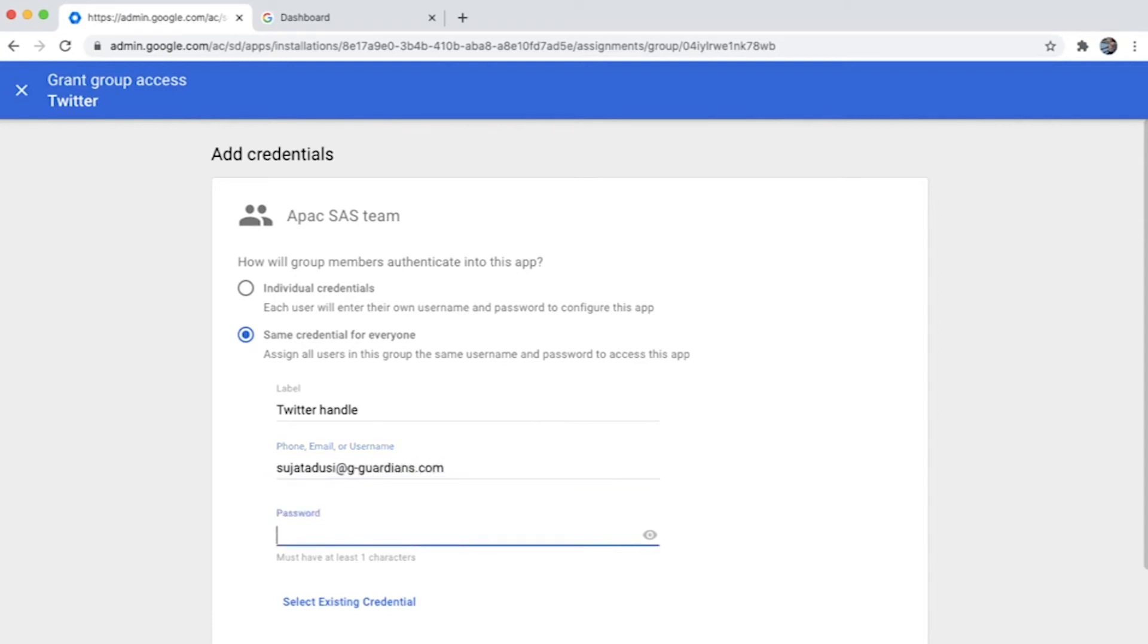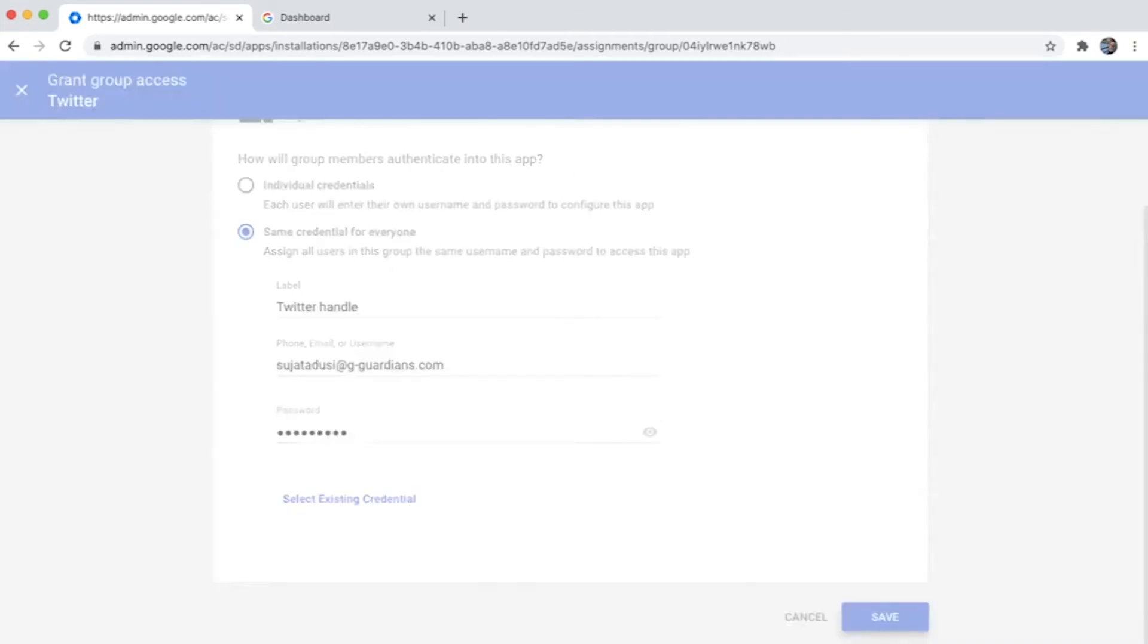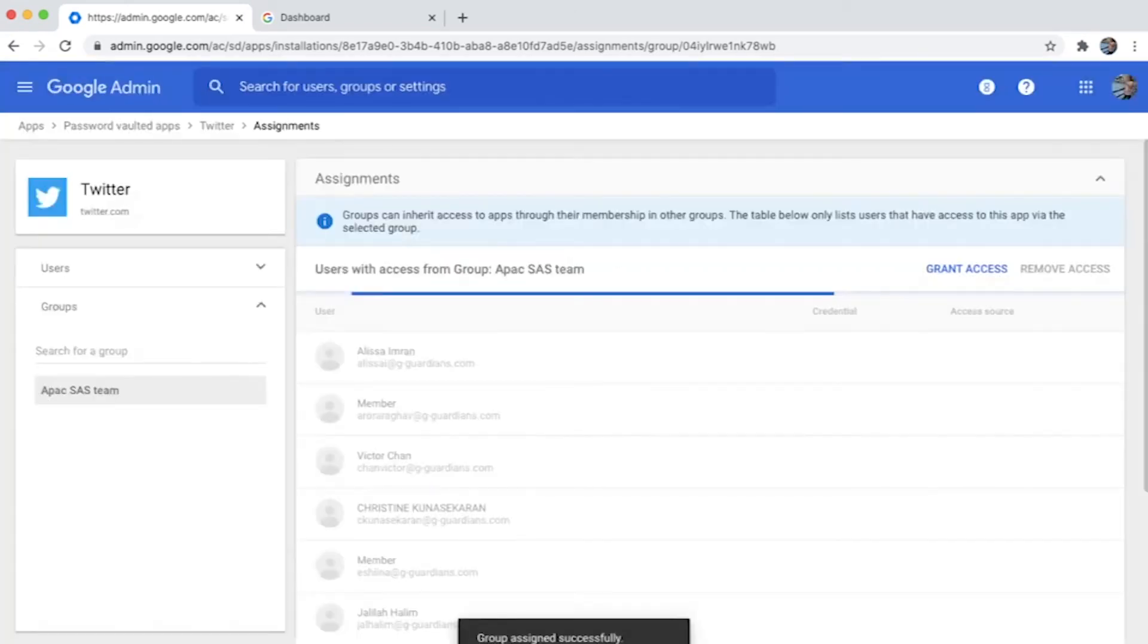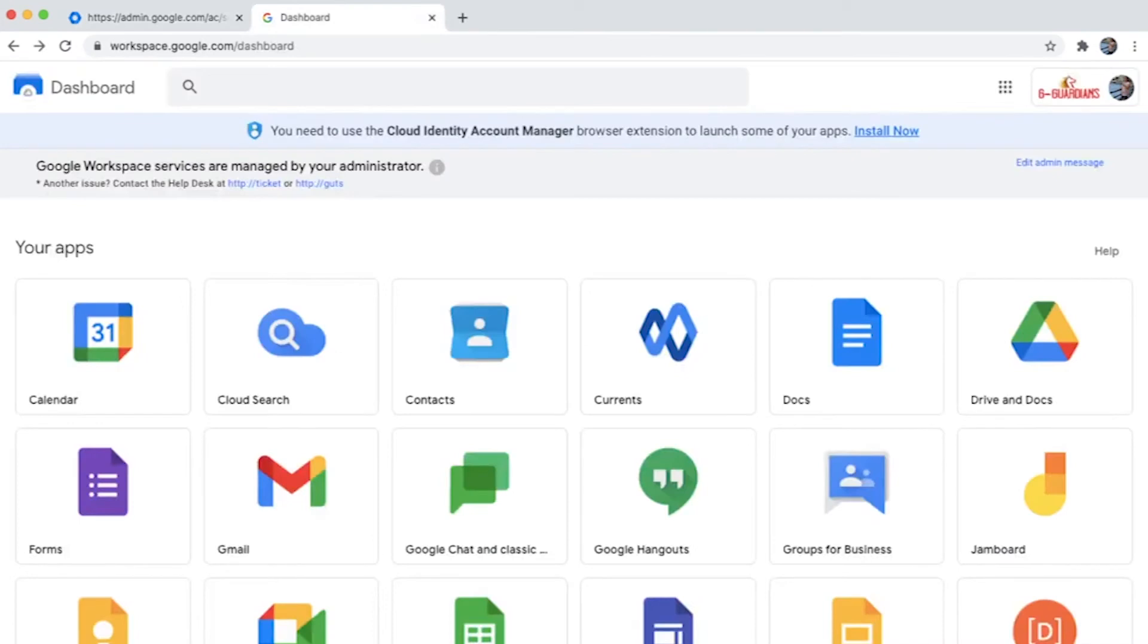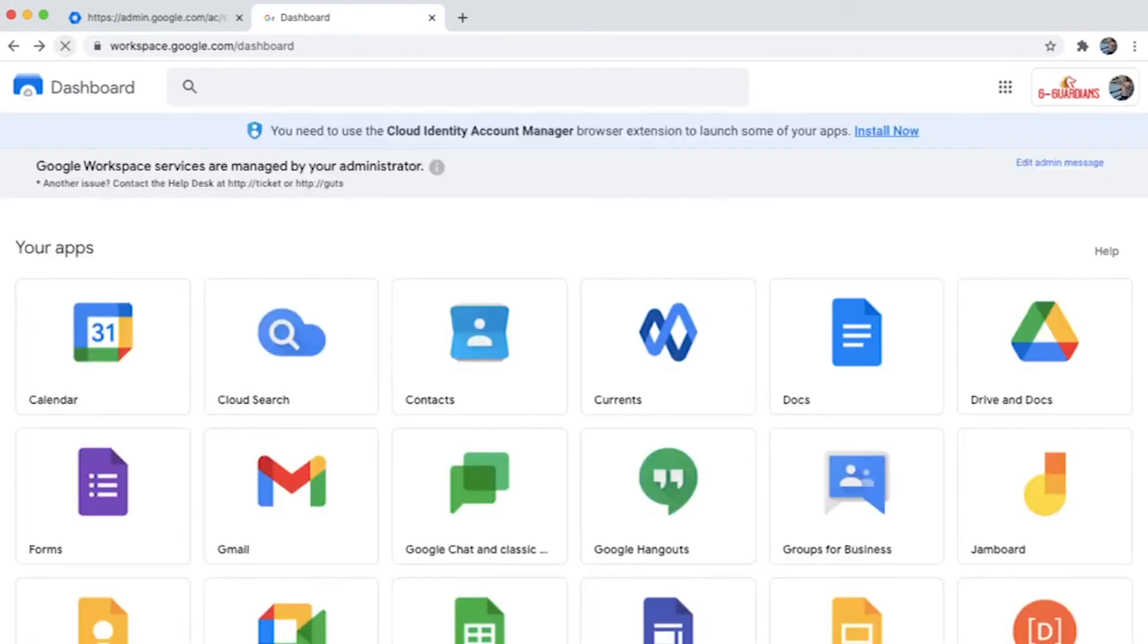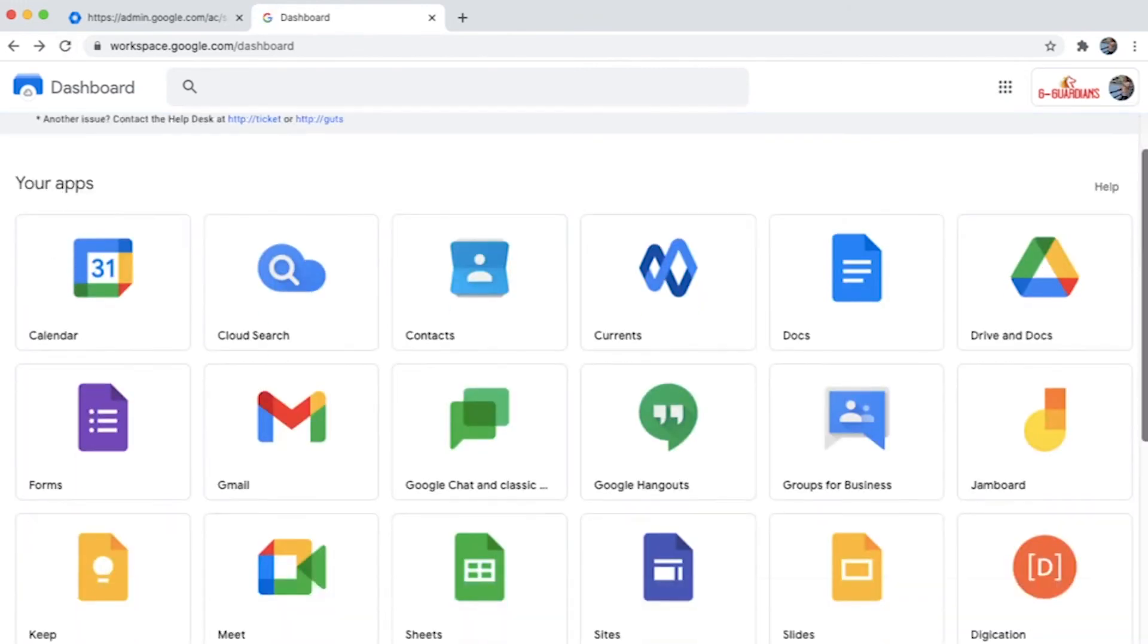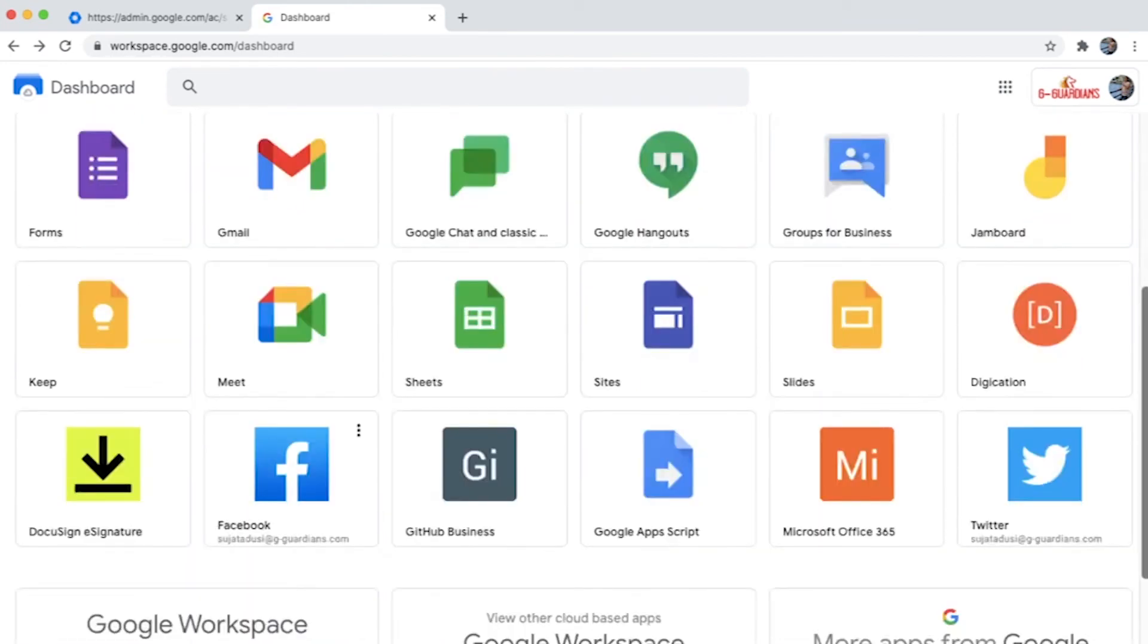So I add the details here. It can be any common credentials. For the purpose of demo, I'm giving Sujata Doosi and I save the credentials. Once I do that, as soon as the users open the dashboard in their workspace.google.com/dashboard, they'll be able to see the added application in this dashboard.